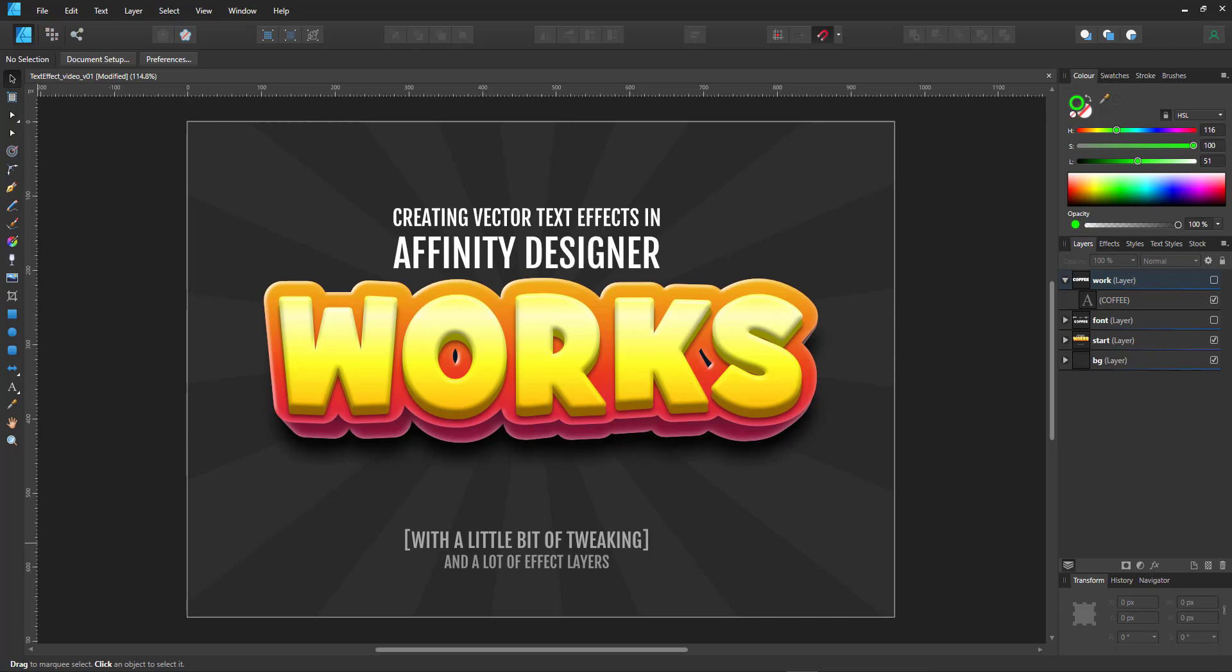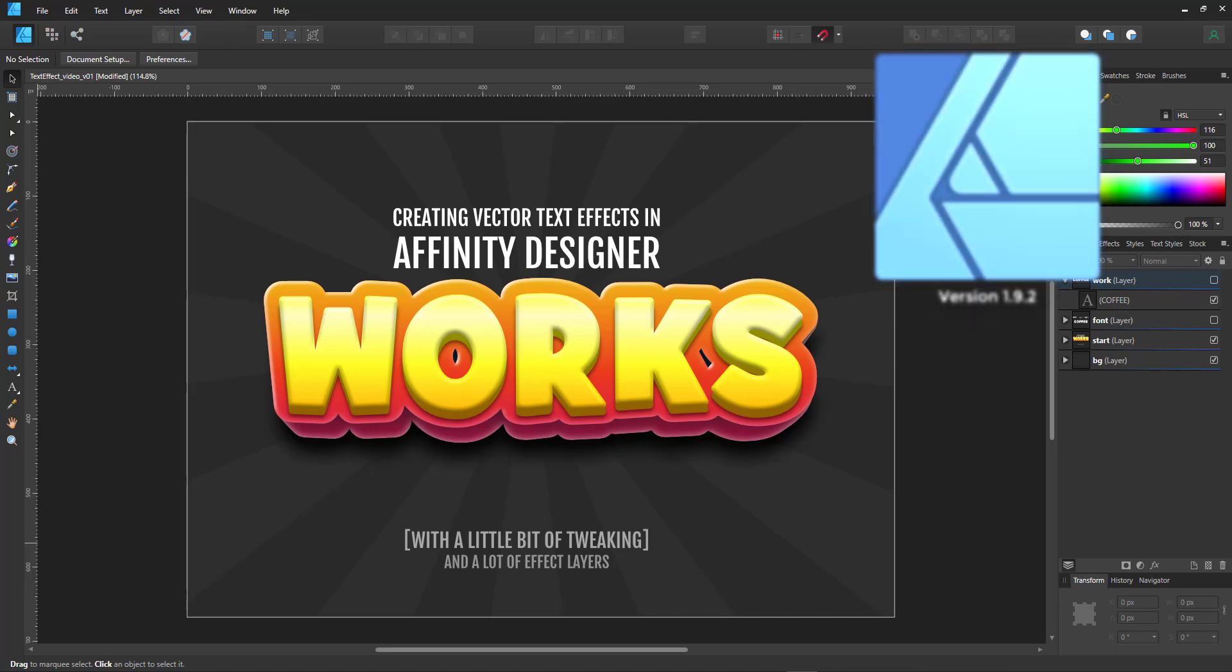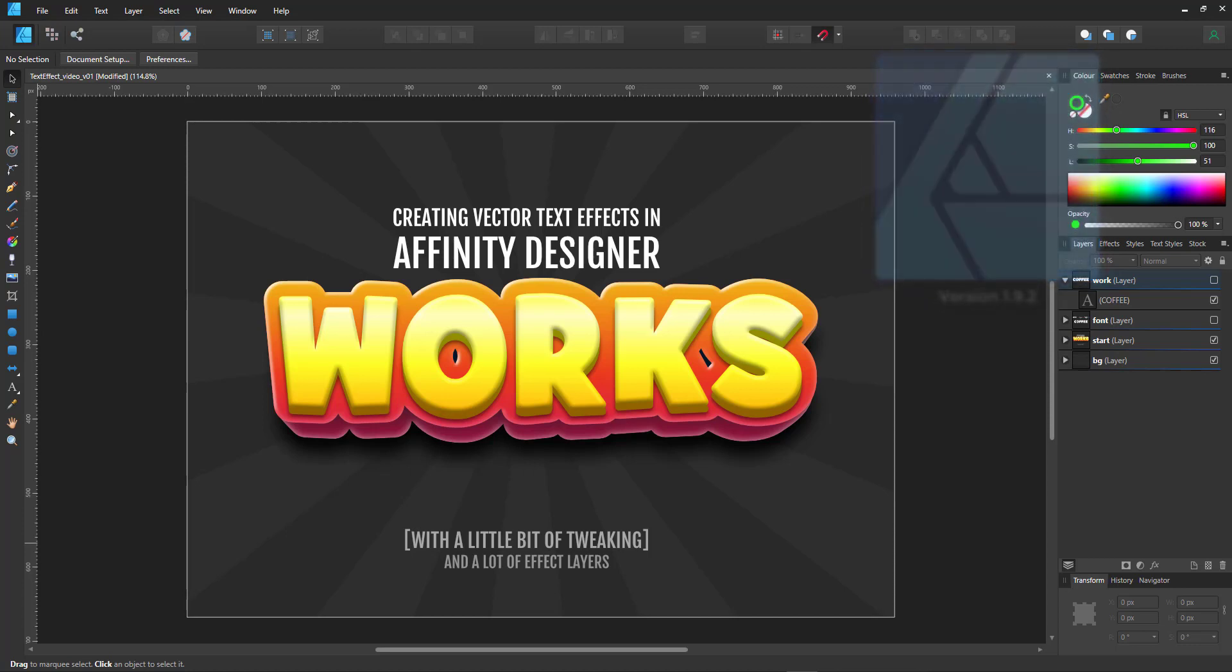Welcome to another video tutorial from 2dgameartguru.com. I'm working in Affinity Designer and would like to show you how to create vector text effects. In this tutorial, I aim to create something like this,